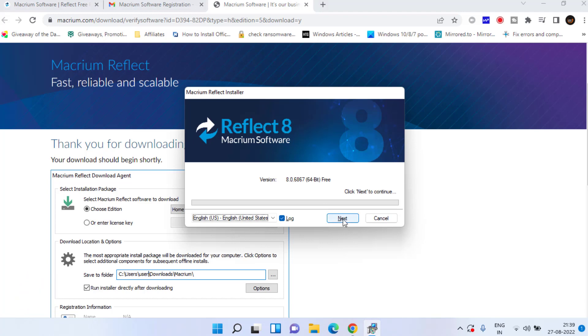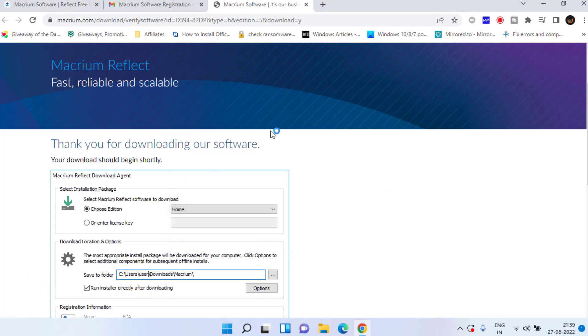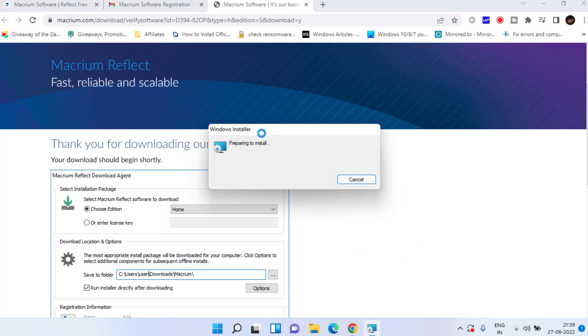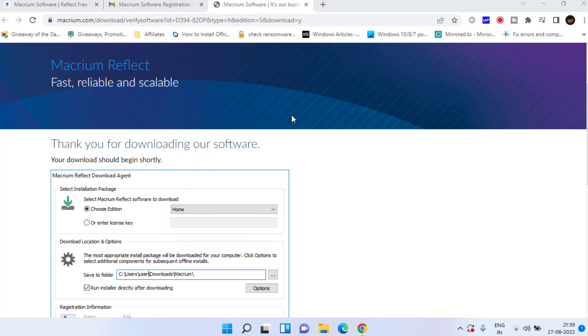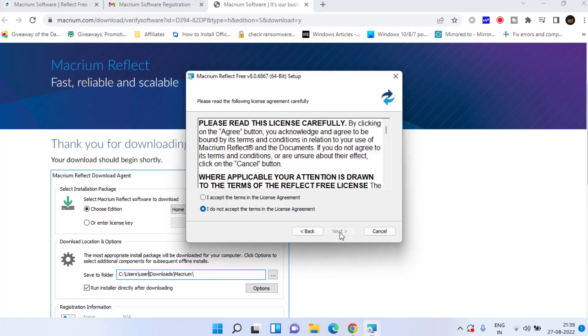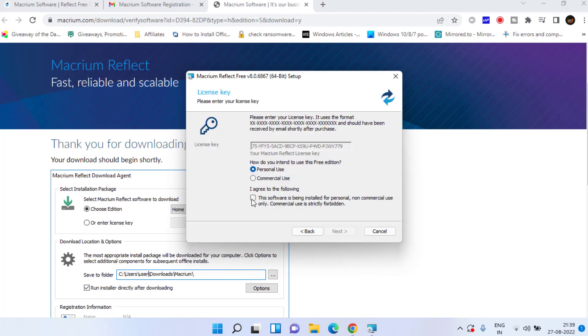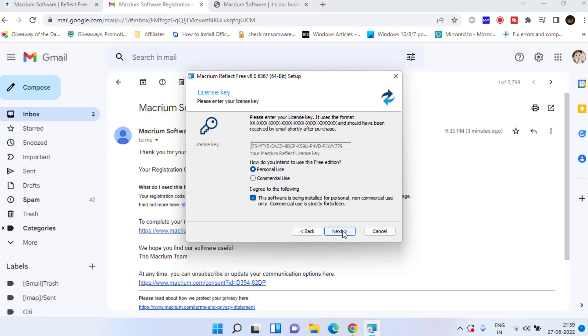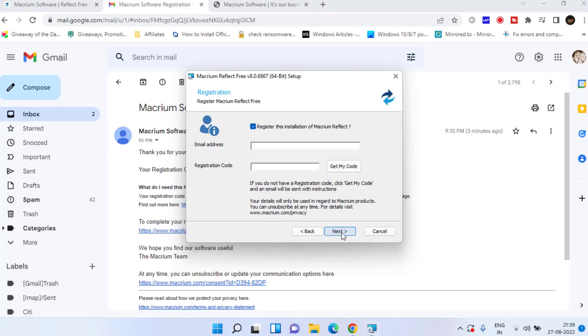Now click on the next button to continue installing Macrium into your system. Click on the next button to continue installing. Agree to the terms and conditions and then click on the next button to continue installing.